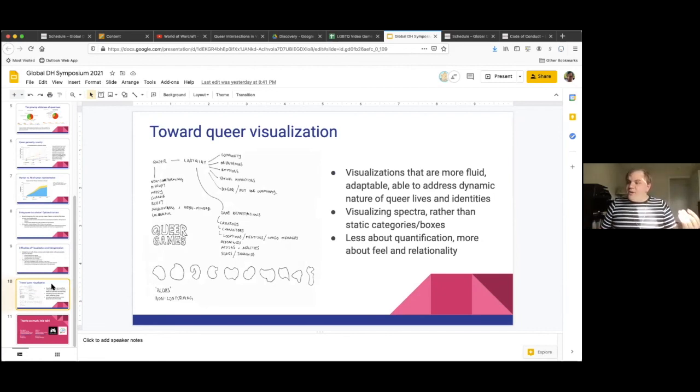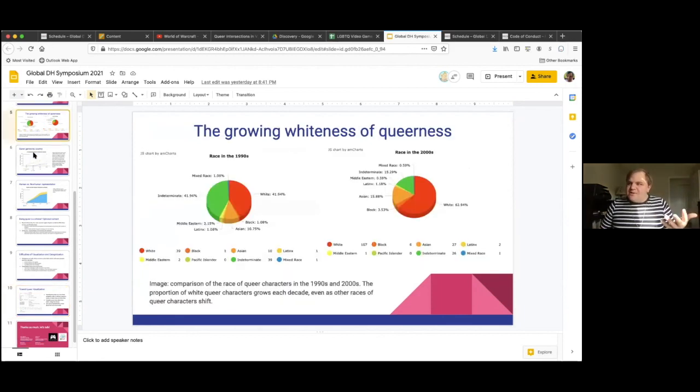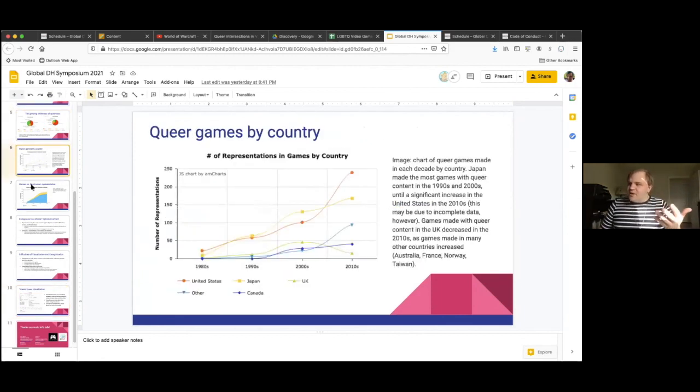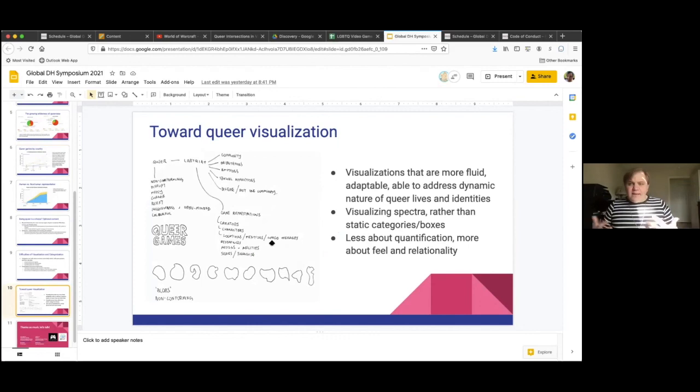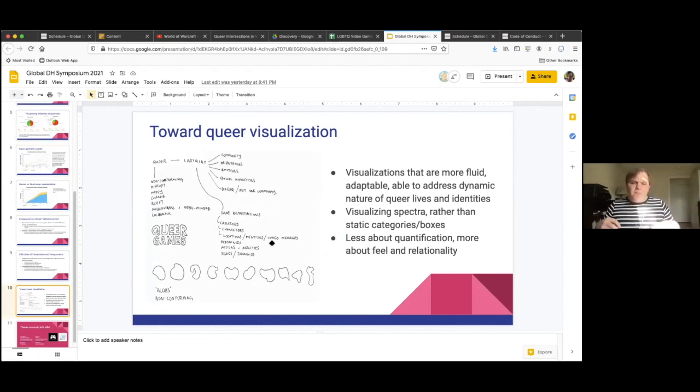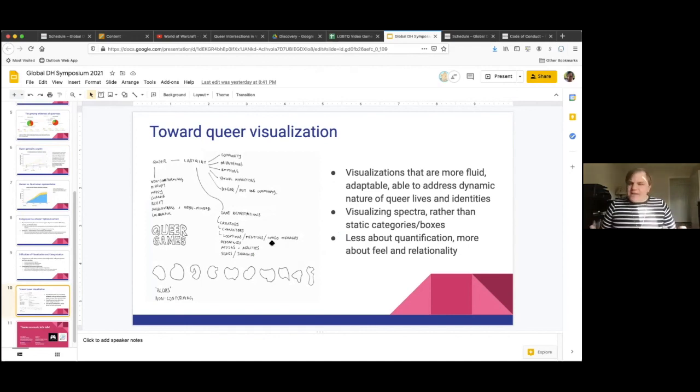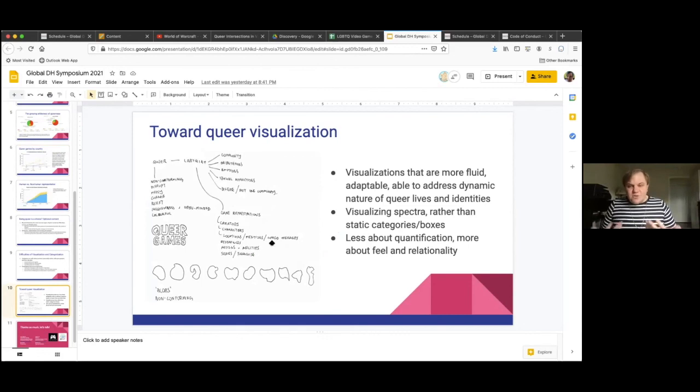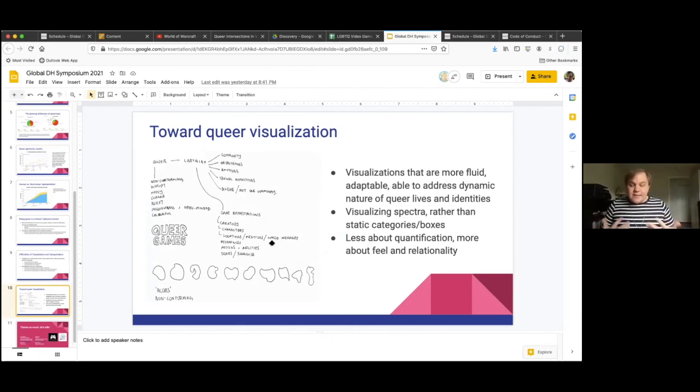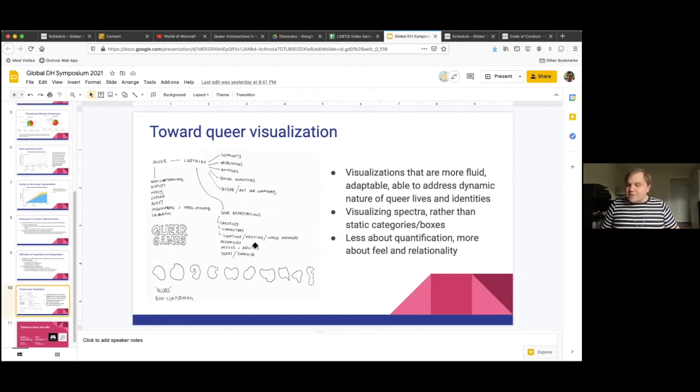And I'll just go to the last slide since I think I'm about out of time. As part of this, we're really interested too in building queer visualizations that aren't kind of your standard pie charts or bar charts, line charts, these sorts of things, but really trying to build visualizations that are more fluid and more capable of capturing queer identities that are more dynamic than that. They're not static identity categories that don't shift over time. And so being able to capture more of the spectra of queer identities and queer lives, rather than focusing so much on these static and limited identity categories.